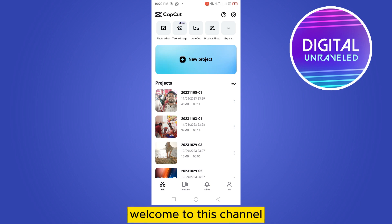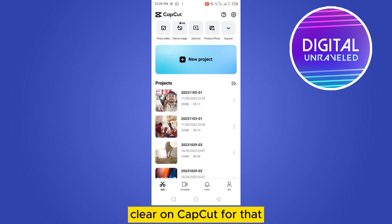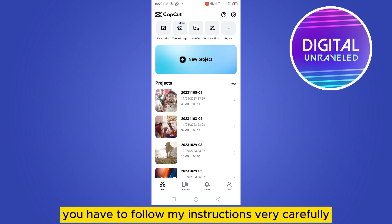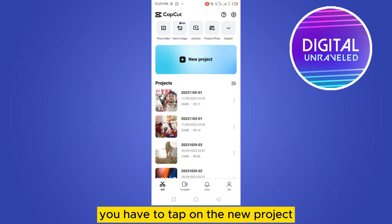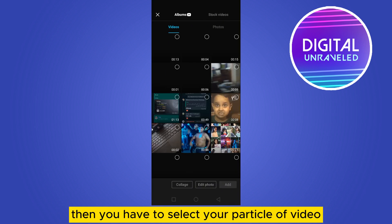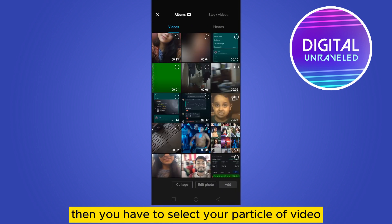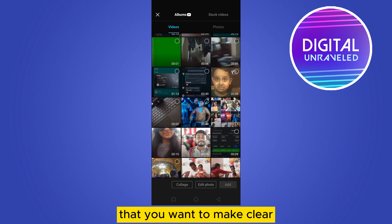Hello everybody, welcome to this channel. Today I'm going to show you how to make a blurry video clear on CapCut. For that, you have to follow my instructions very carefully. The first thing you need to do is tap on the new project, then select the particular video that you want to make clear.